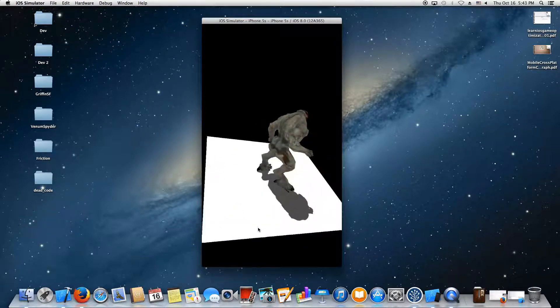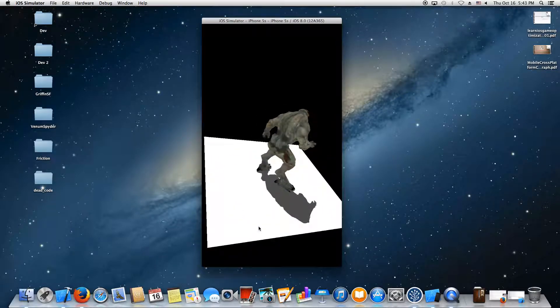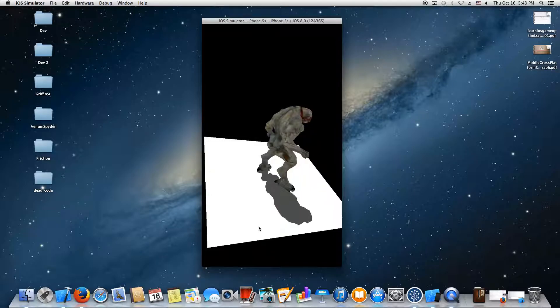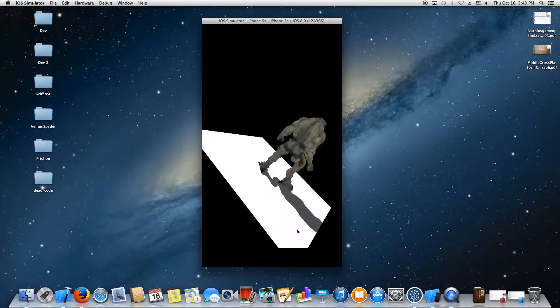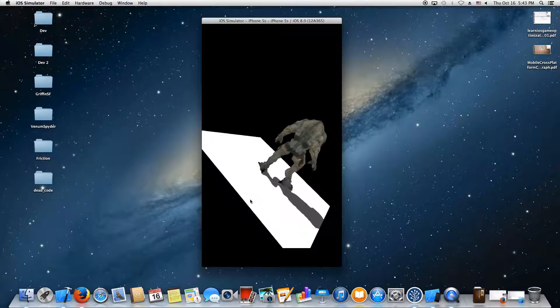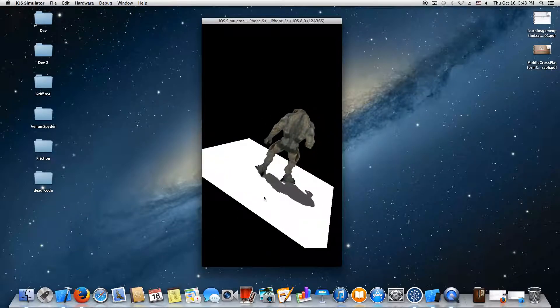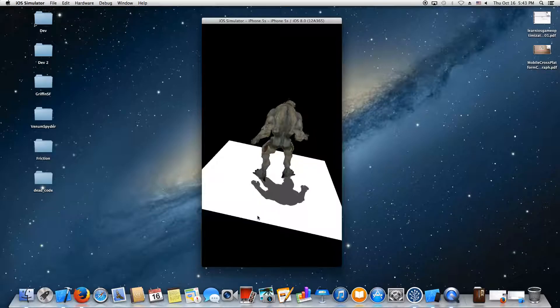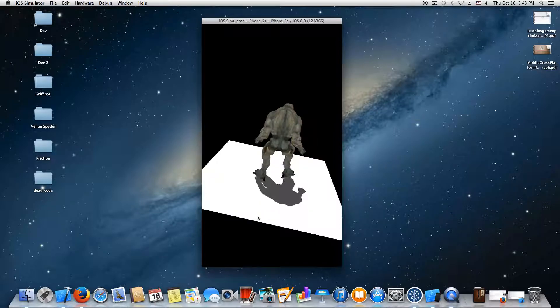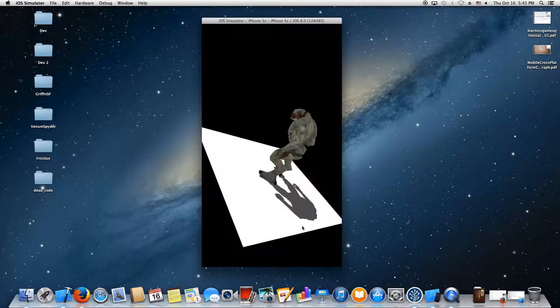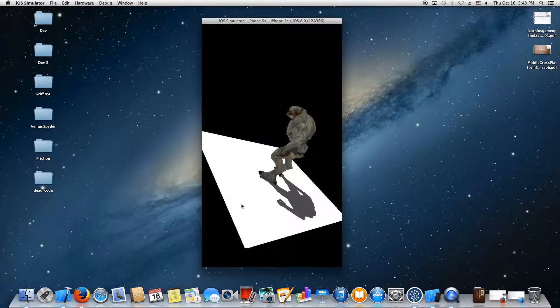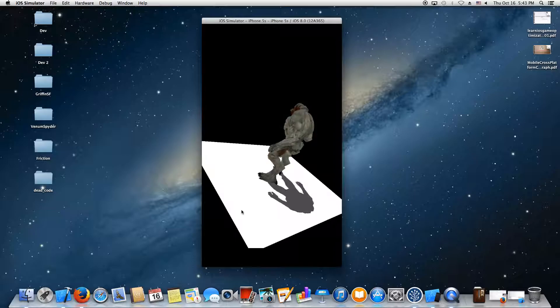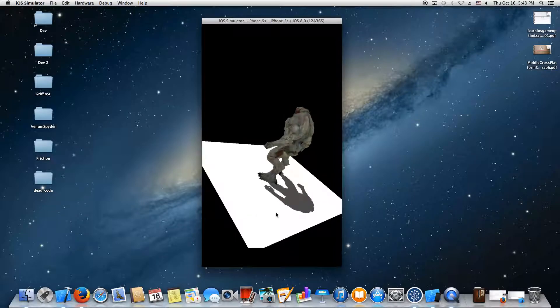As you can see, cascaded shadow mapping is possible on iOS. I didn't think the device had the performance necessary to do shadows in real-time, but it definitely does, and it runs at 60 frames per second.